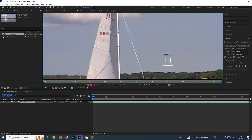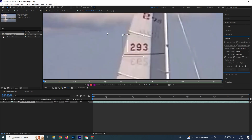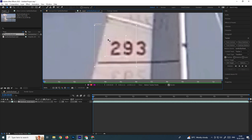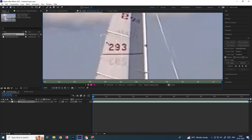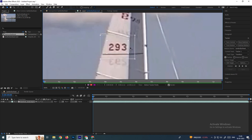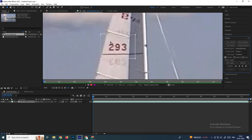We need to place the tracker on the pixel we want to track. Move the track point using left-click and drag. Inside the inner box, we need to cover the pixel we want to track — the entire target pixel must be inside this small box. We can scale this box by left-clicking and dragging its edges.